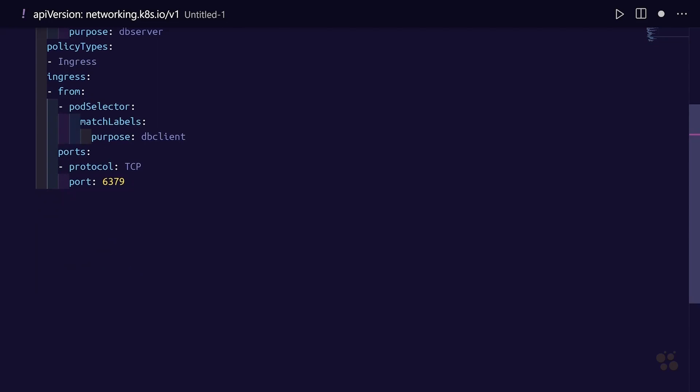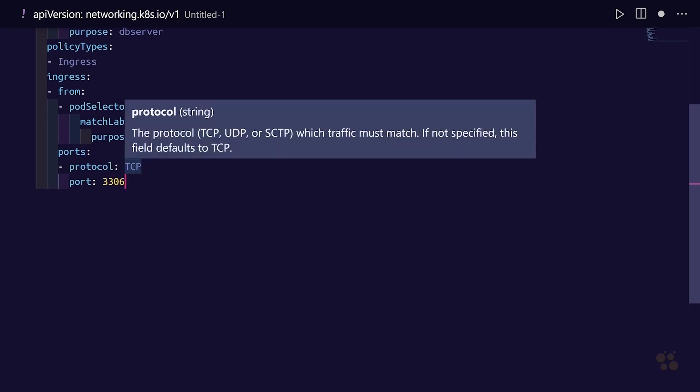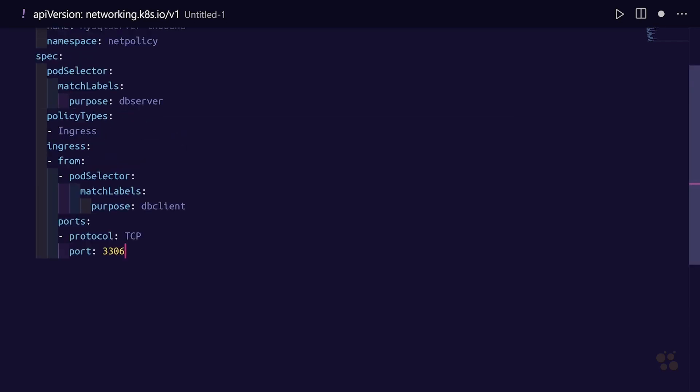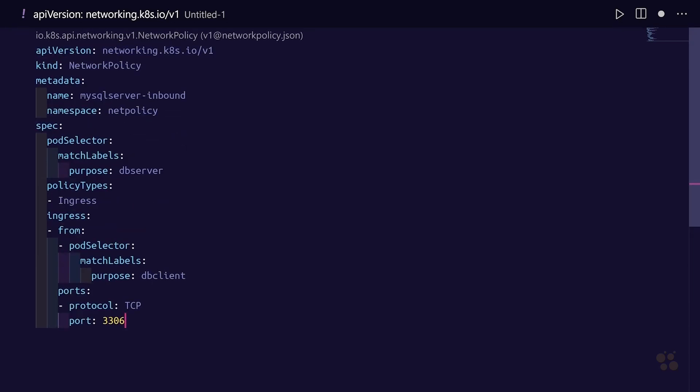Down under the ports section, we need to specify which port we want to control traffic to, and of course that is port 3306 on our MySQL server pod. This is what we've whittled down successfully in order to define a network policy.